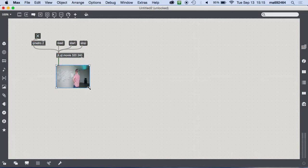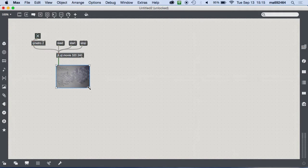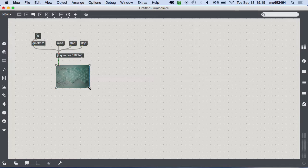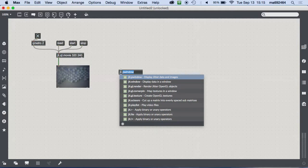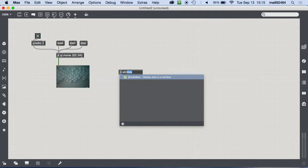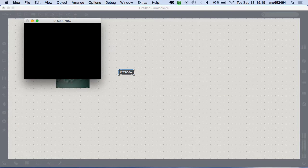The next thing we want to do is get that video ready for projection mapping — we want to go full screen. We don't want to see the patch; we just want to work with the video in the whole area of the projector. So if I make a `jit.window` versus a `jit.pwindow`, it immediately gives me this external floating window that will show my video.